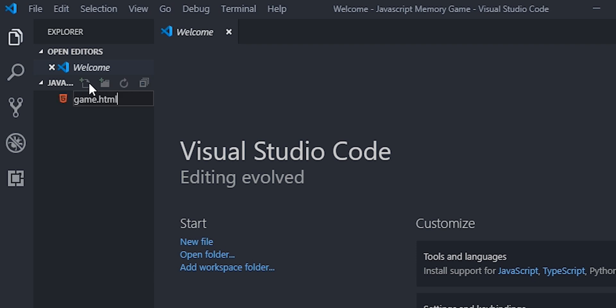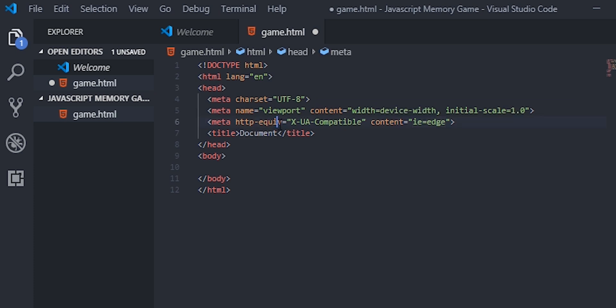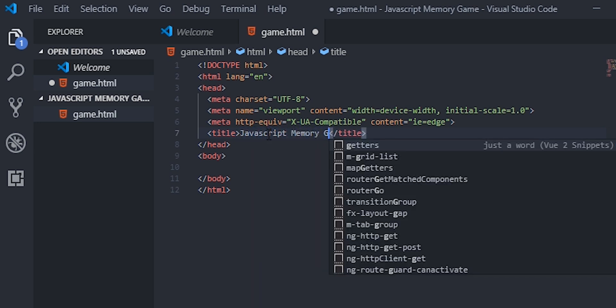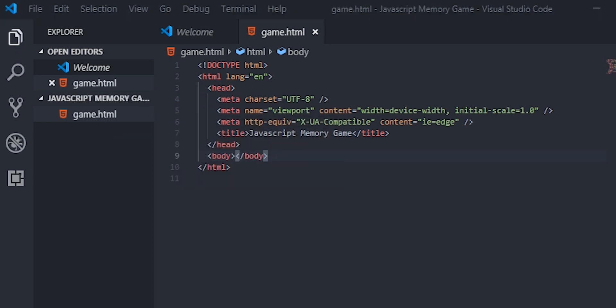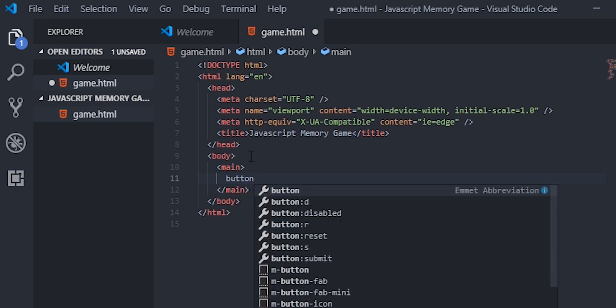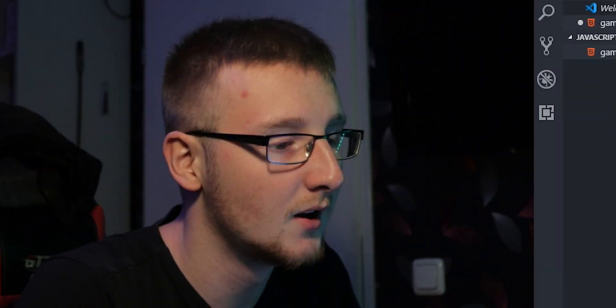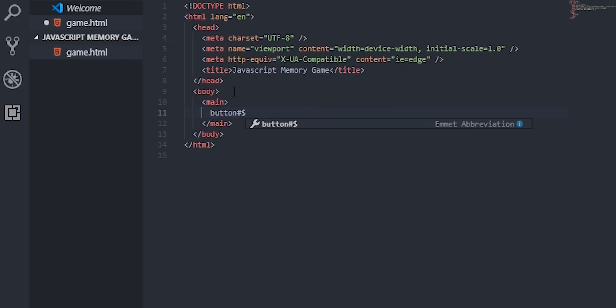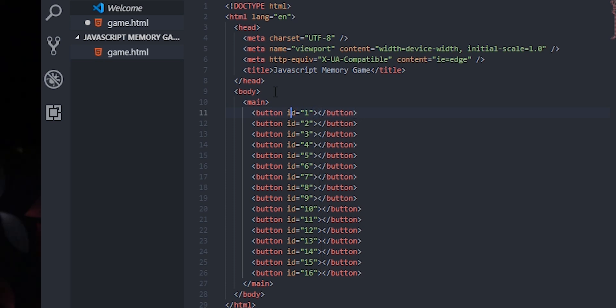First of all we're gonna start with game.html — a simple HTML file. We're gonna create an HTML5 boilerplate, and one thing I love about Visual Studio Code is that it instantly puts in the viewport meta tag with initial scale by default, which is a huge plus. We're gonna have a main element and inside that main we're gonna have 16 buttons. Each button is gonna have an ID that increments by a number — so button with an ID as a number — and we want 16 of those.